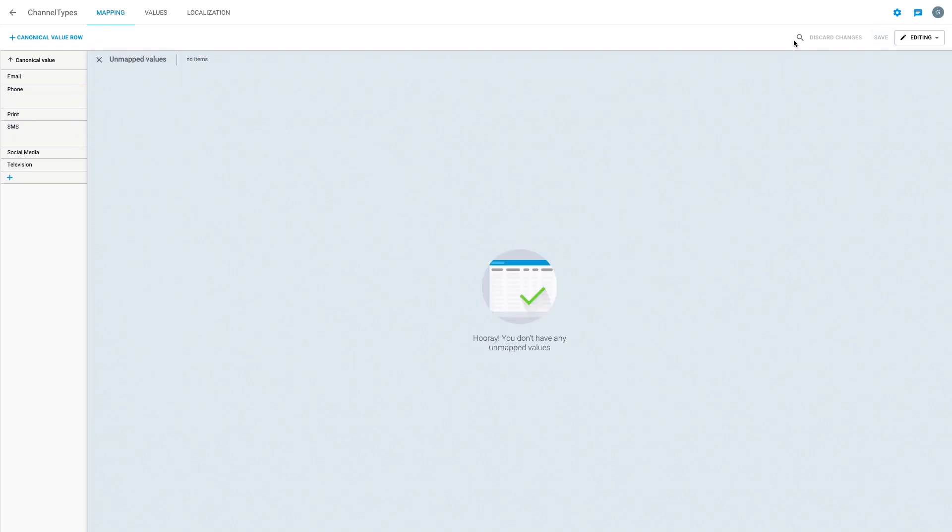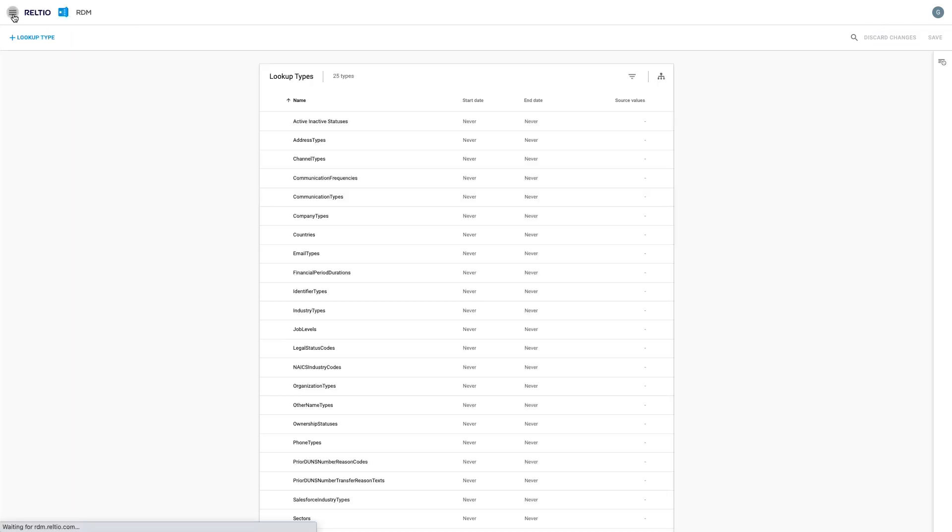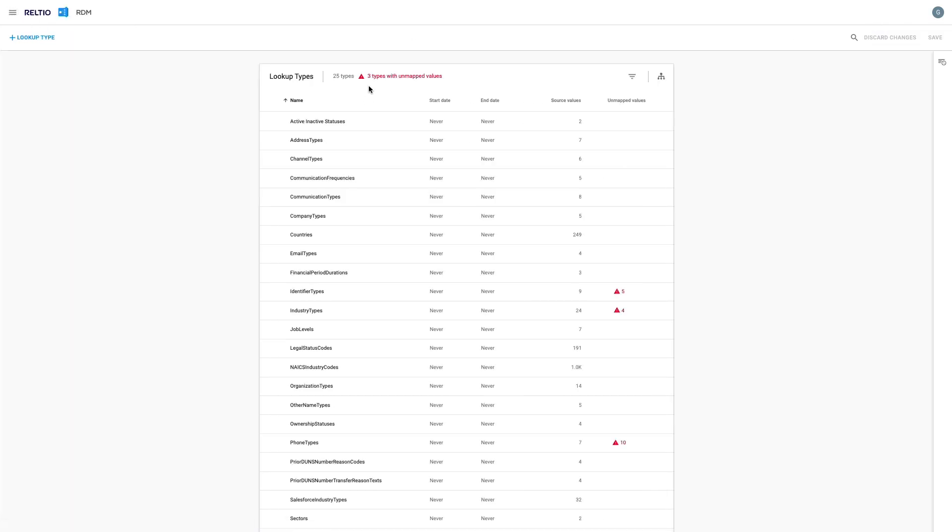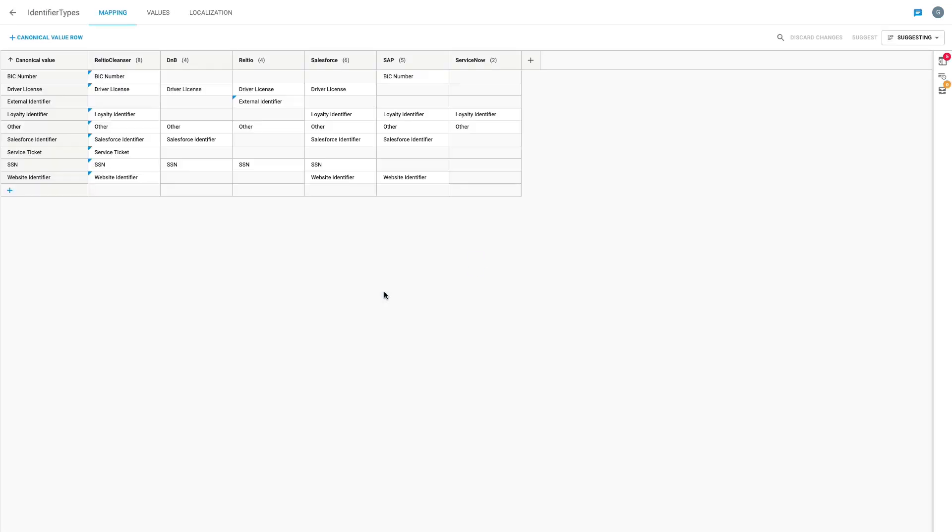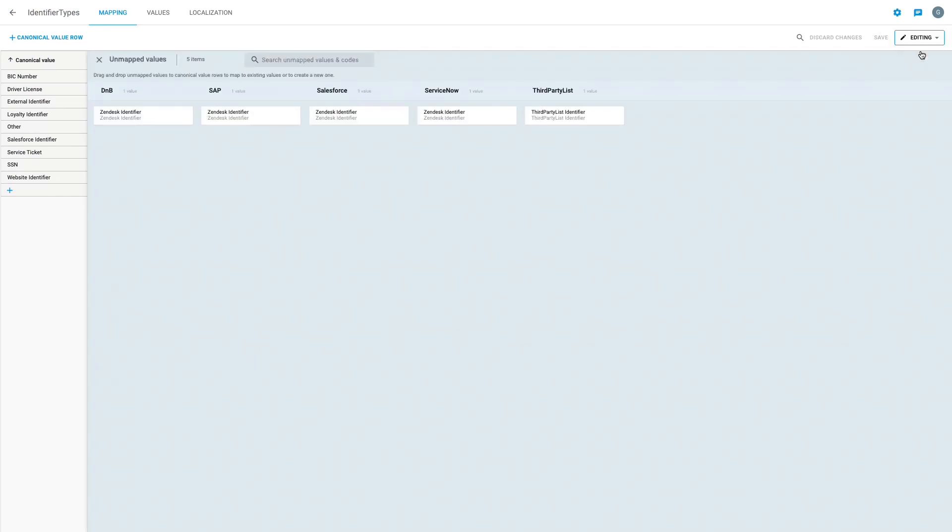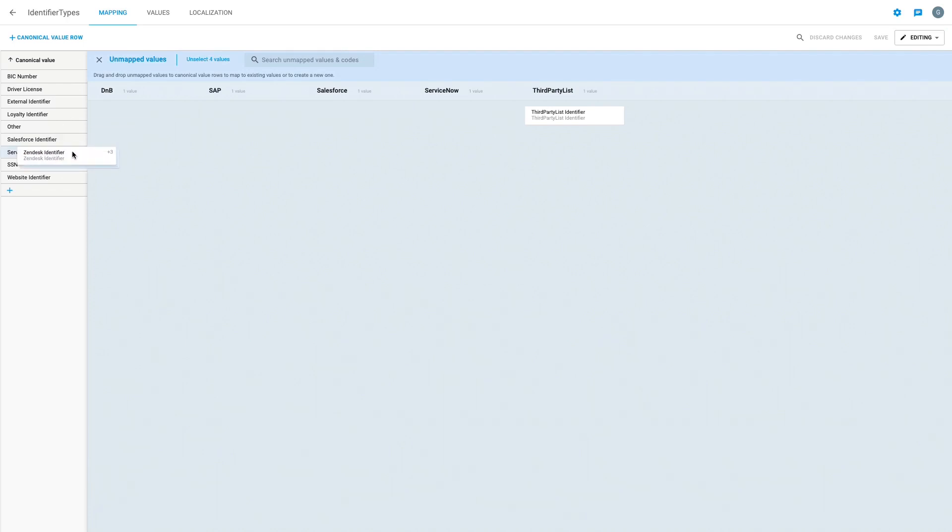Note every time I correct the unmapped values within a lookup type, the warning message associated with that lookup type disappears. This is my cue that I'm on the right track and ensures I stay focused on the task at hand. In short order I can work through each of the lookup types with unmapped value warnings.